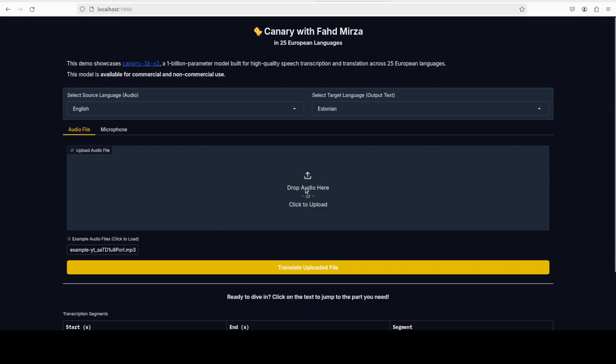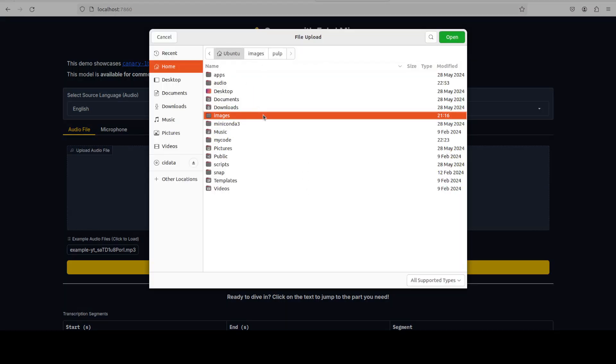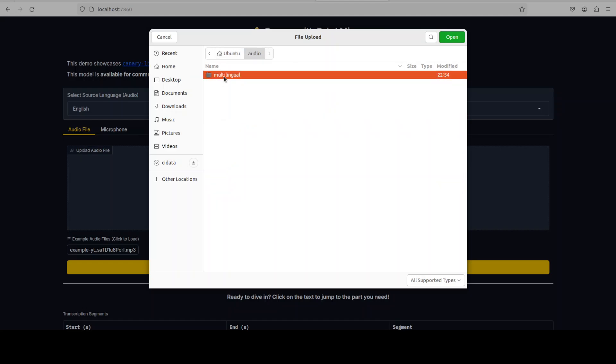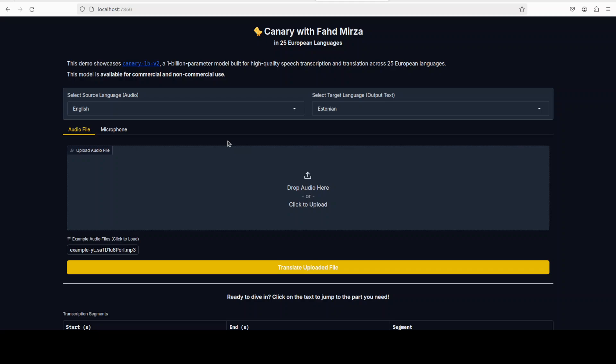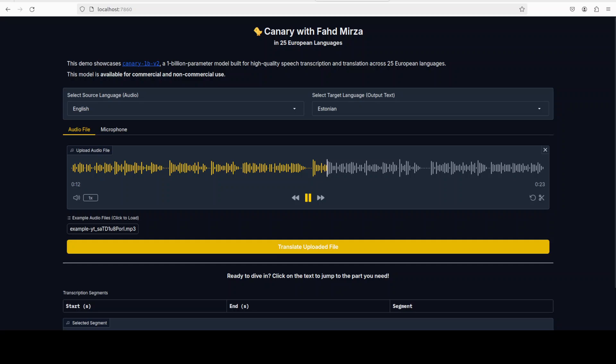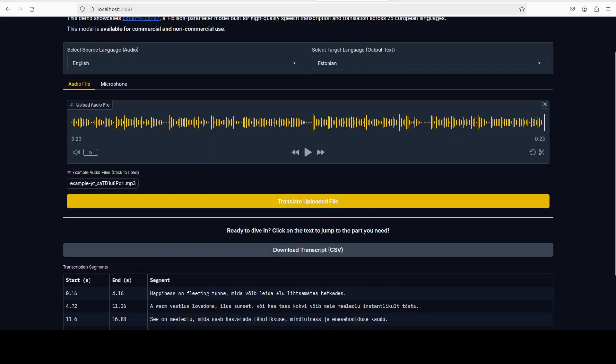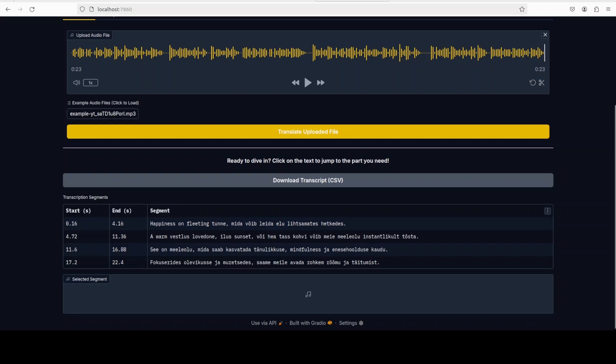Let's go from English to whatever the next language is. I'll select one of the prompts from my system. I'll select this English file. Let me first play it. 'Happiness is a fleeting feeling that can be found in life's simplest moments. A warm conversation with a loved one, a beautiful sunset, or a good cup of coffee can instantly lift our mood. It's a state of mind that can be cultivated through gratitude, mindfulness, and self-care. By focusing on the present and letting go of worries, we can unlock a more joyful and fulfilling life.'